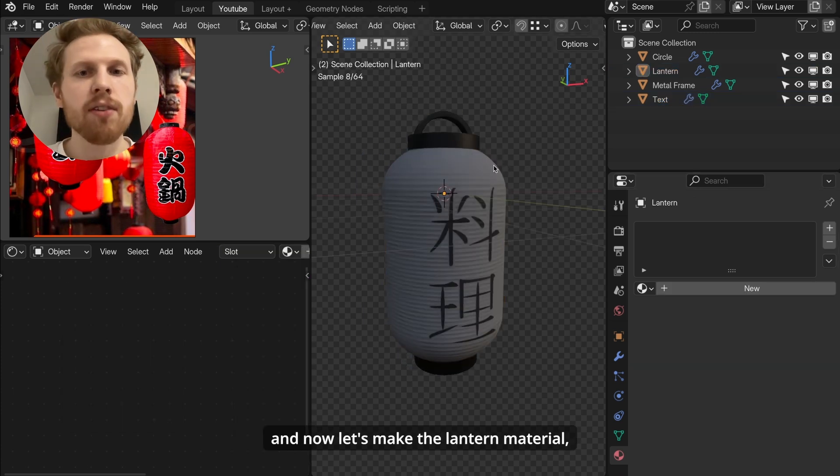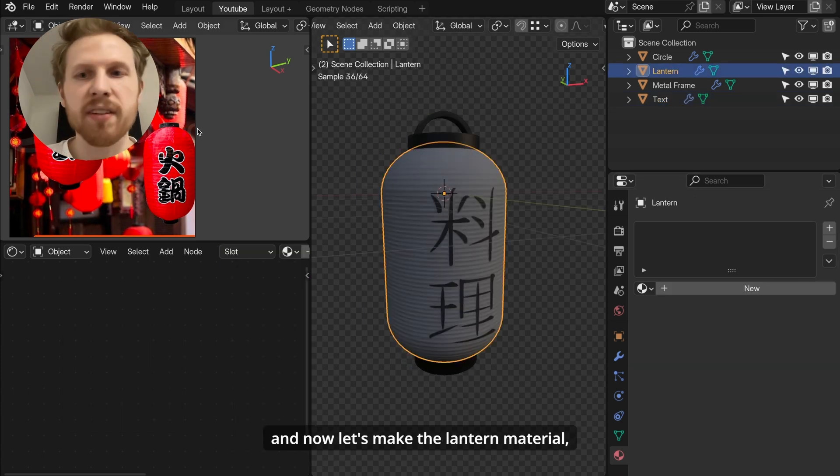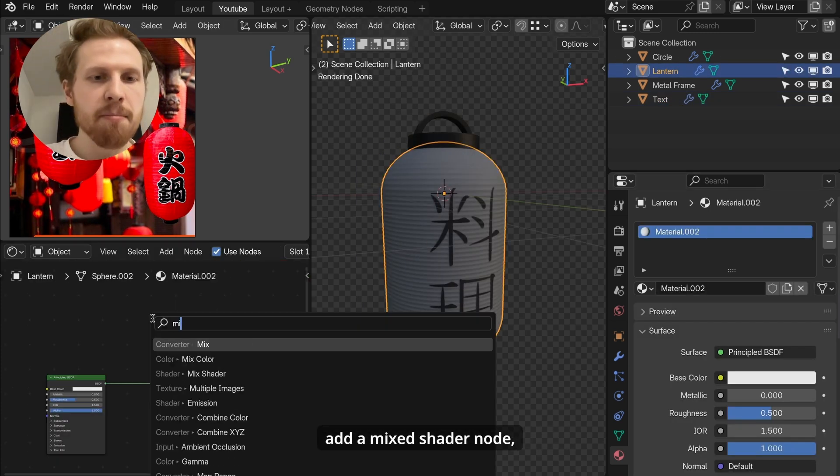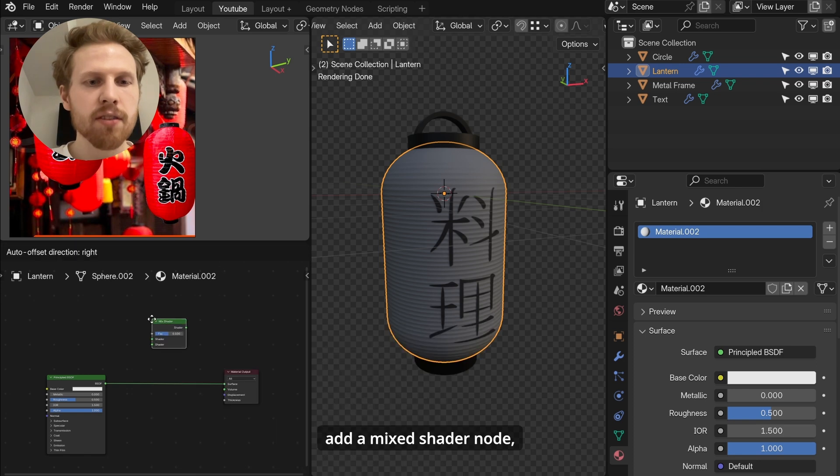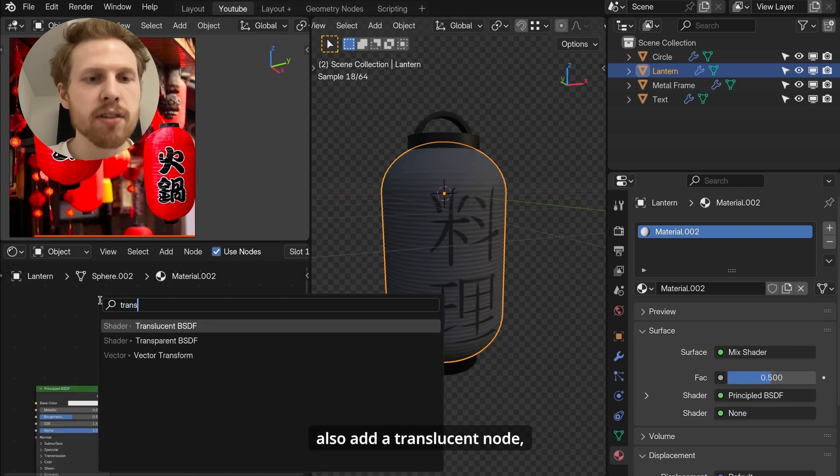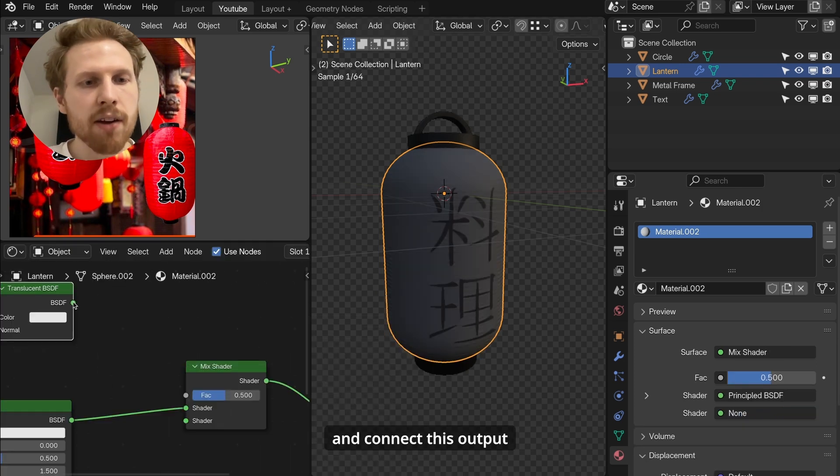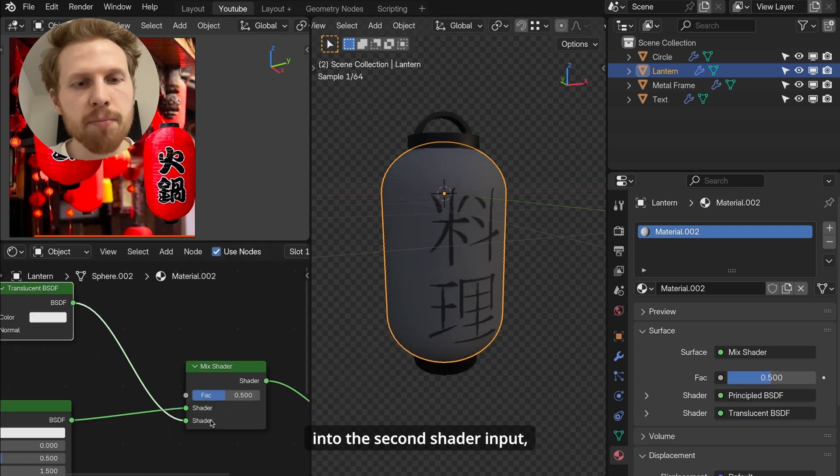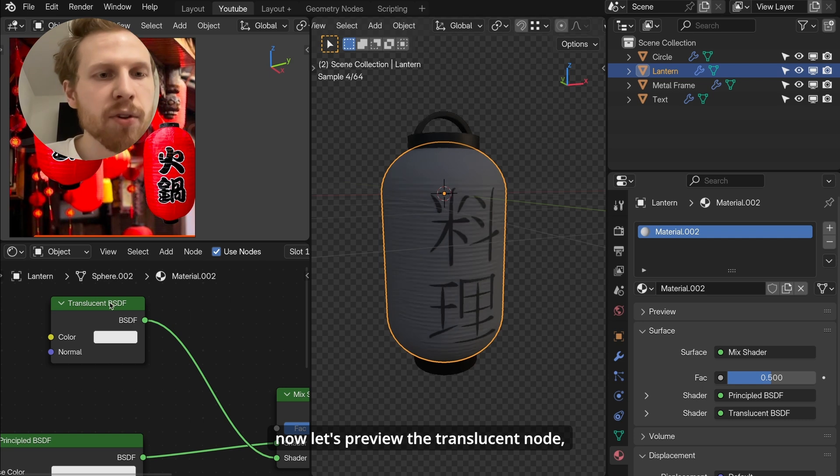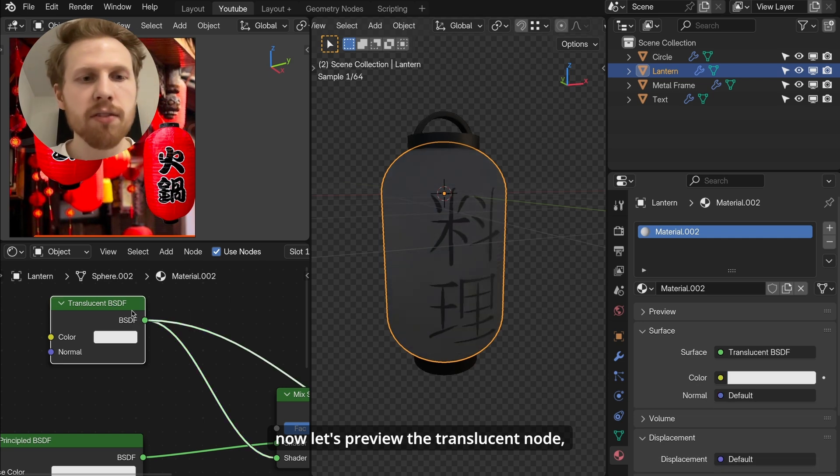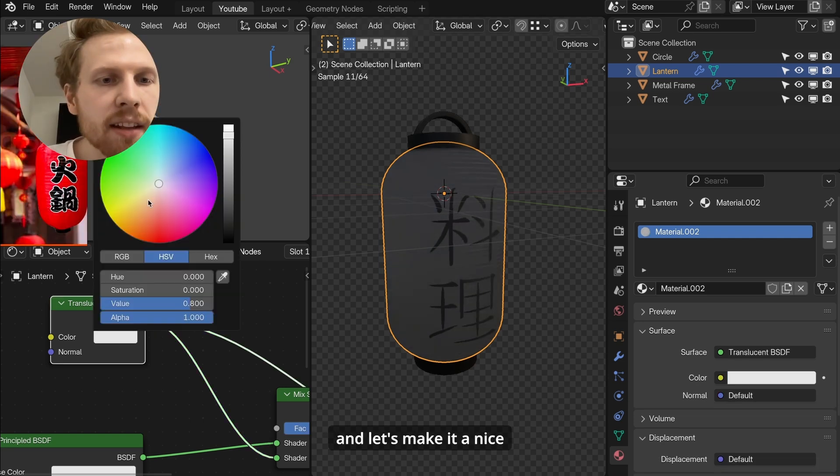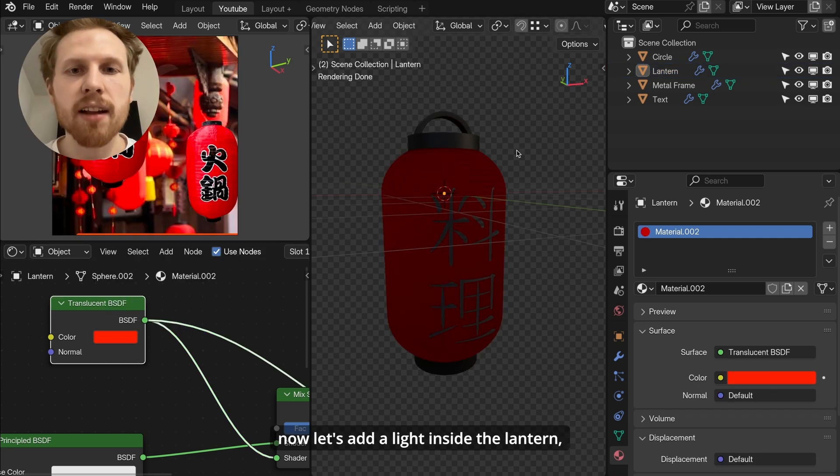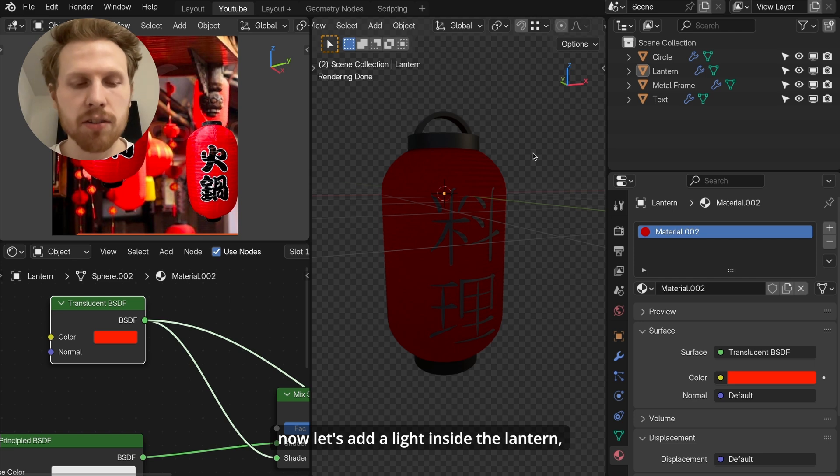Now select text and add the same material. But let's duplicate it and turn down metallic to 0. And now let's make the lantern material. So click new here. Add a mix shader node. Put it here and then also add a translucent node and connect this output into the second shader input. Now let's preview the translucent node and let's make it a nice reddish color like this.